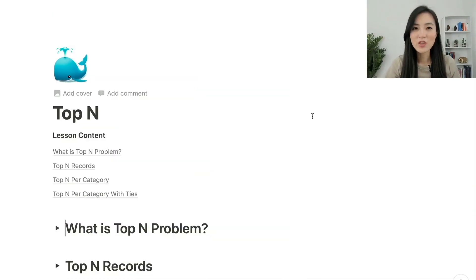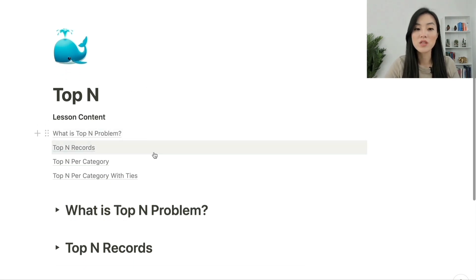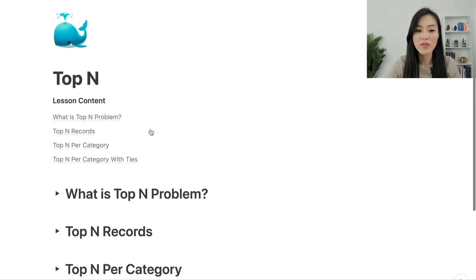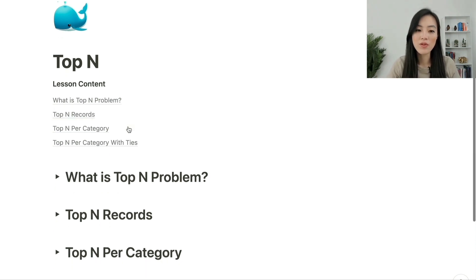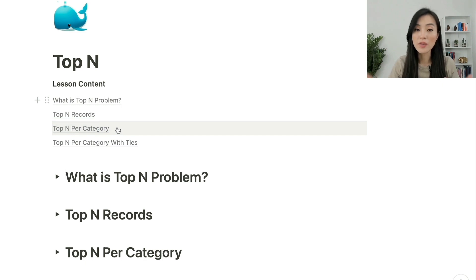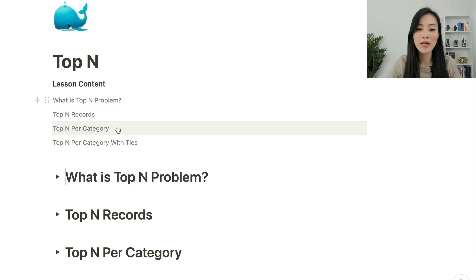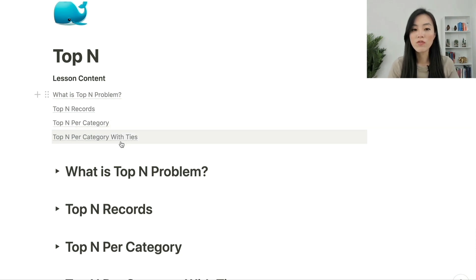In this video, let's look at the top-N problem in SQL. We'll first talk about what the top-N problem is, then look at a simple version — getting the top-N records from a table. Then we'll look at a more complicated version: selecting top-N records per category. Finally, we'll look at the version where there are ties in the rankings.